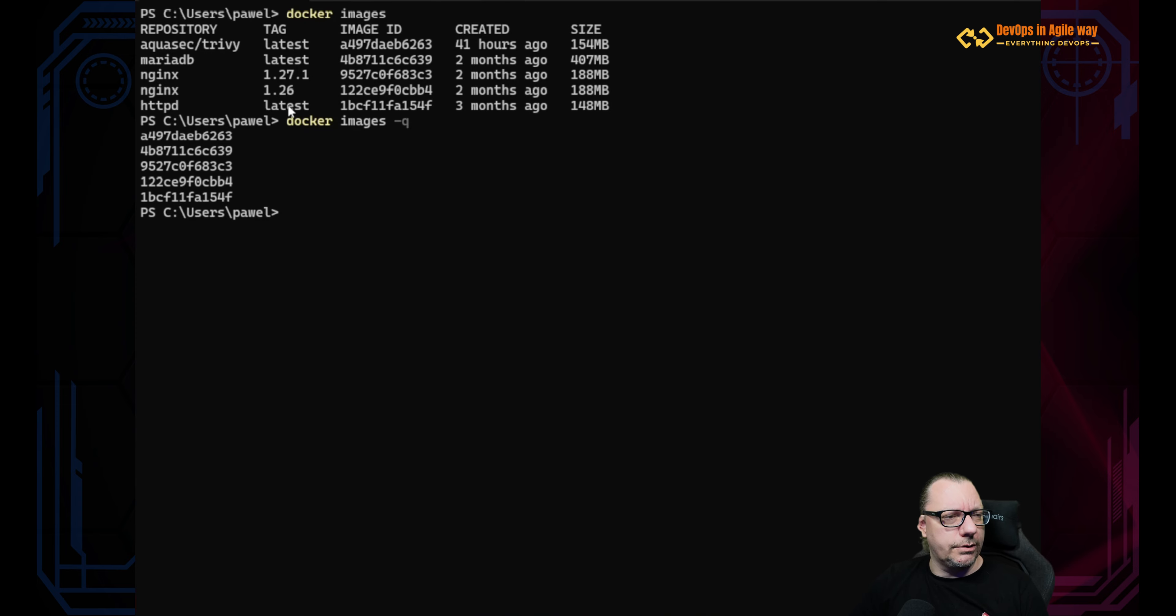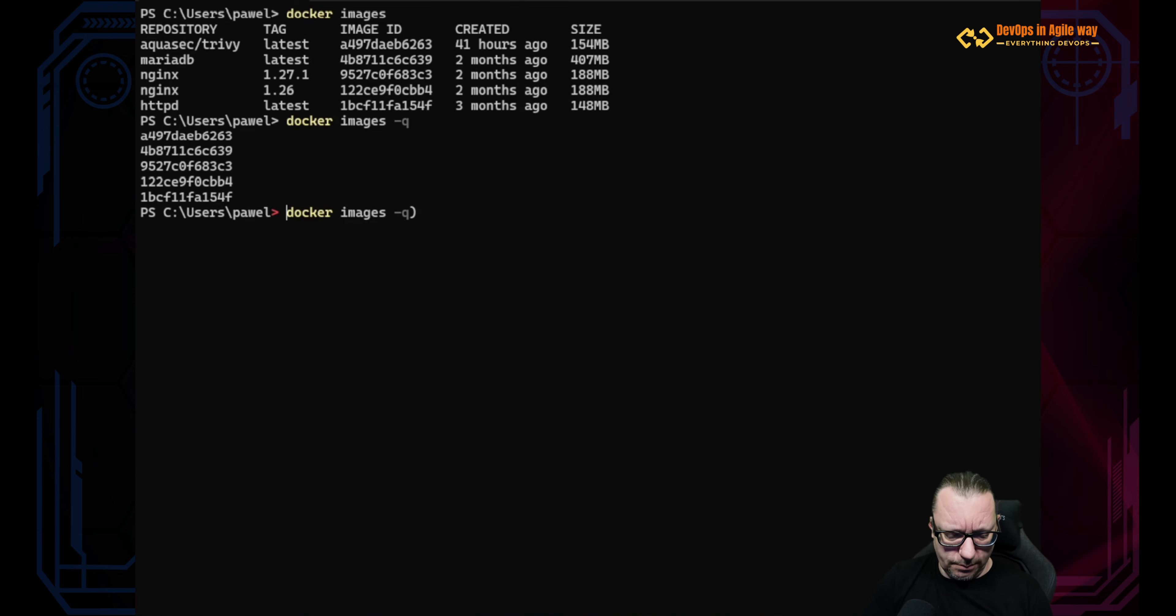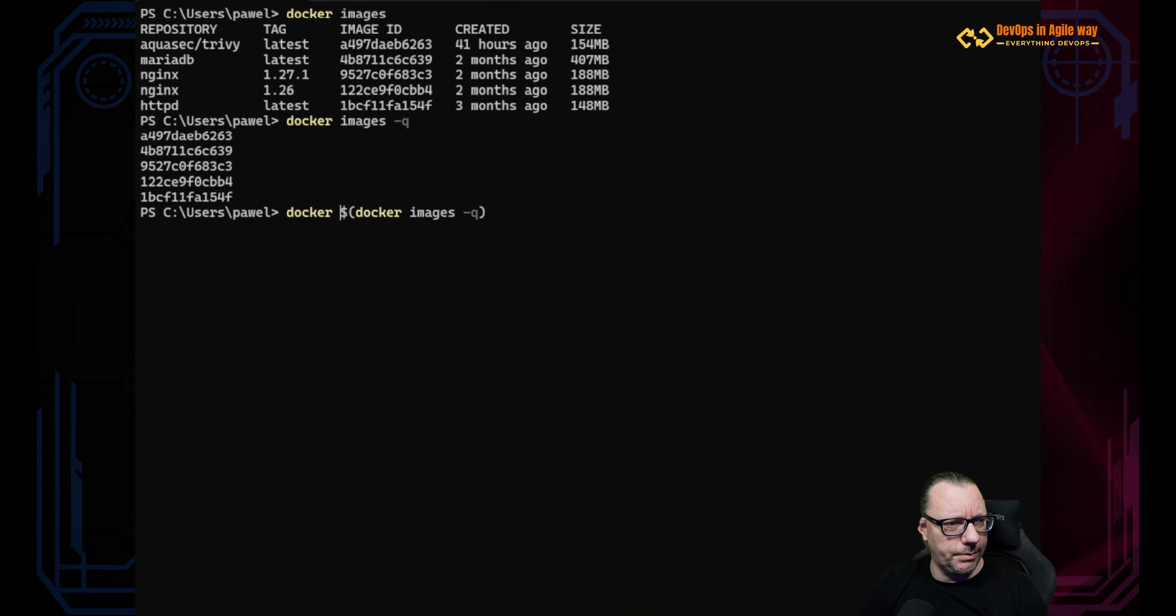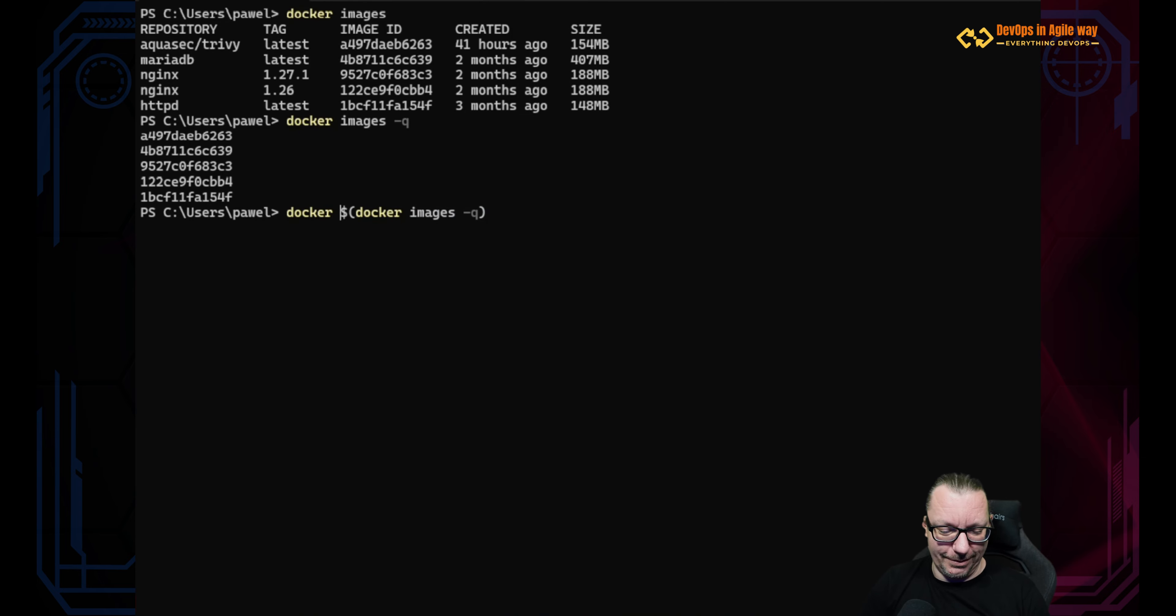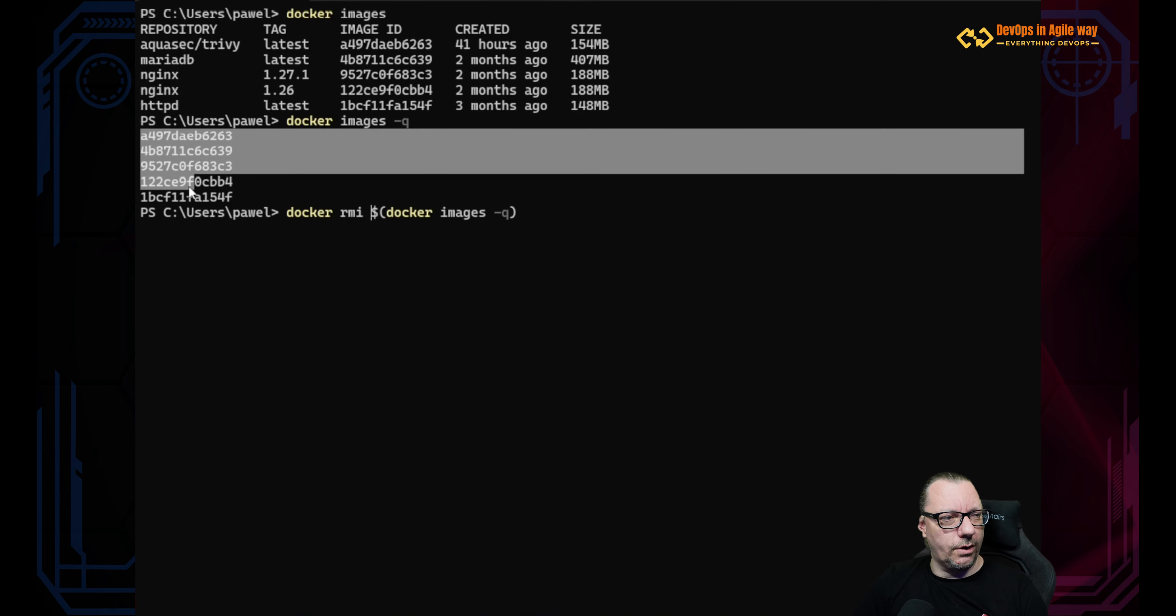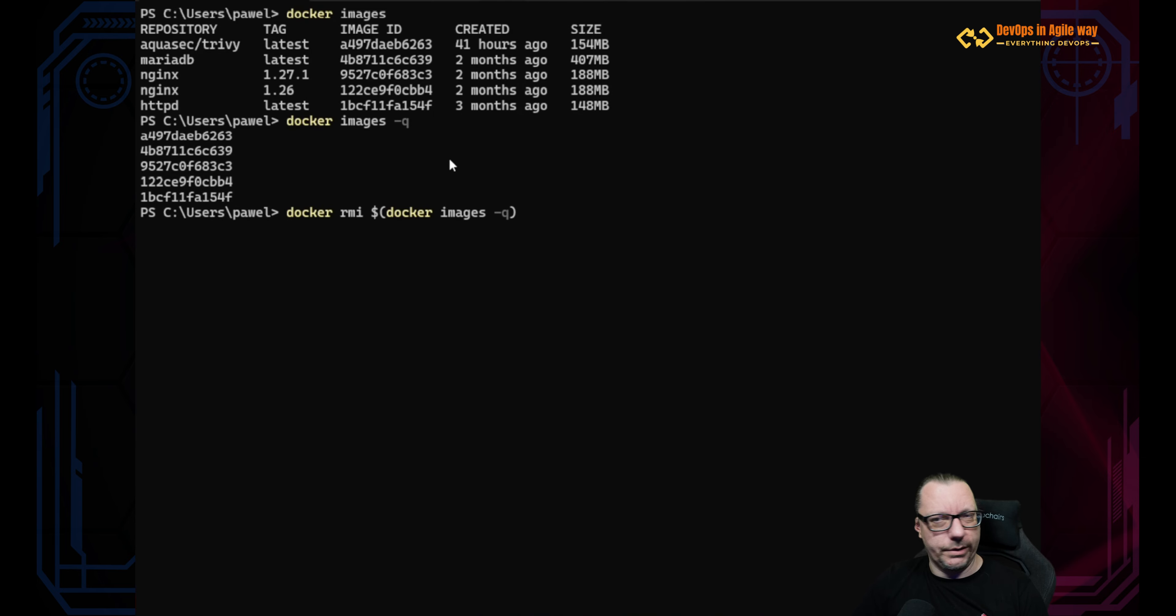And I will use this docker images -q in order to feed a different command. And this different command will be, as some of you already imagine, rmi. So what will happen? This docker images -q will collect this list and feed docker rmi with this list.